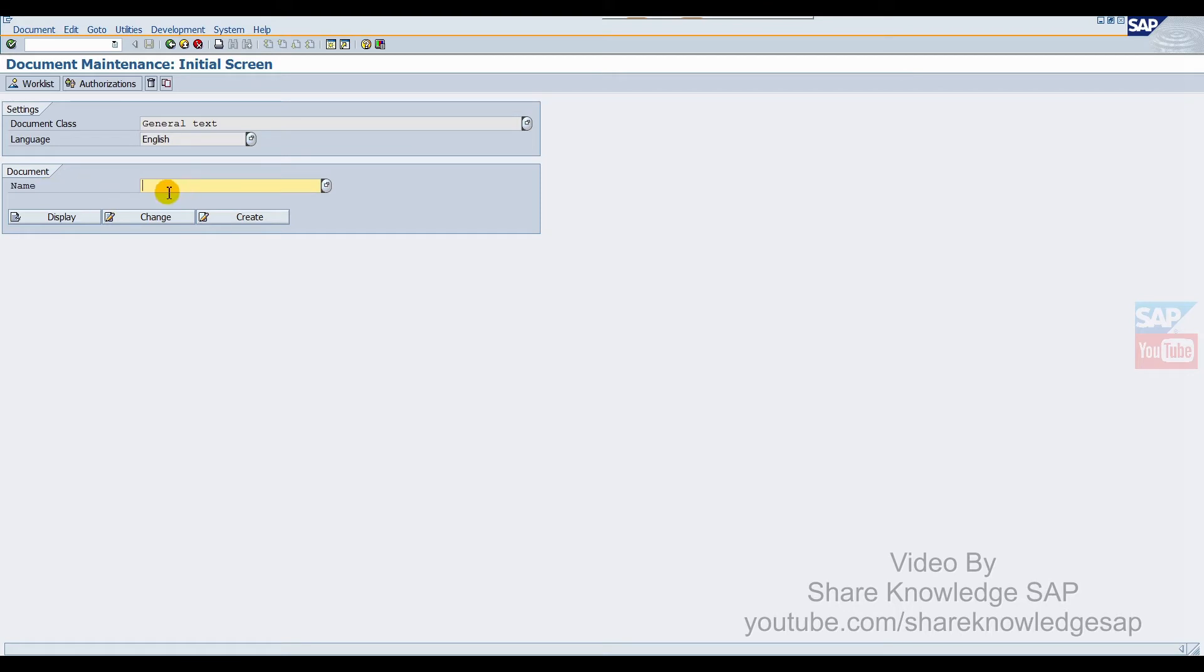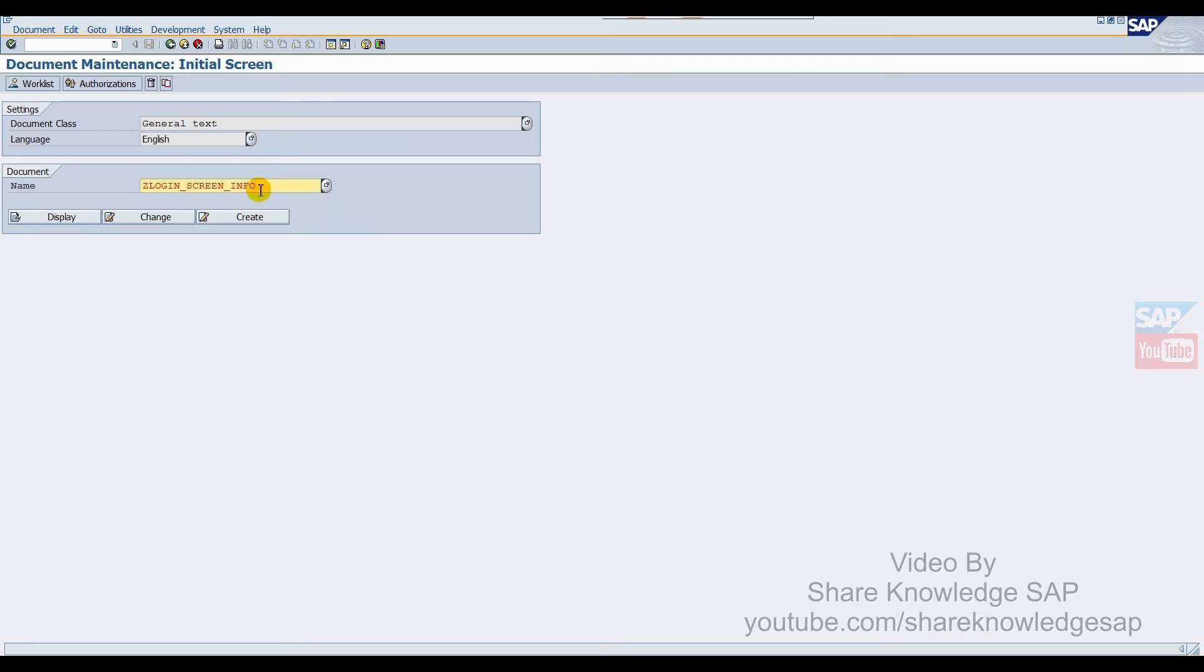For document name, you have to choose Z_LOGIN_SCREEN_INFO. You can also choose another name or create a new one. One thing for sure - if the same name already exists, you can edit it or create a new one. Now click on change.